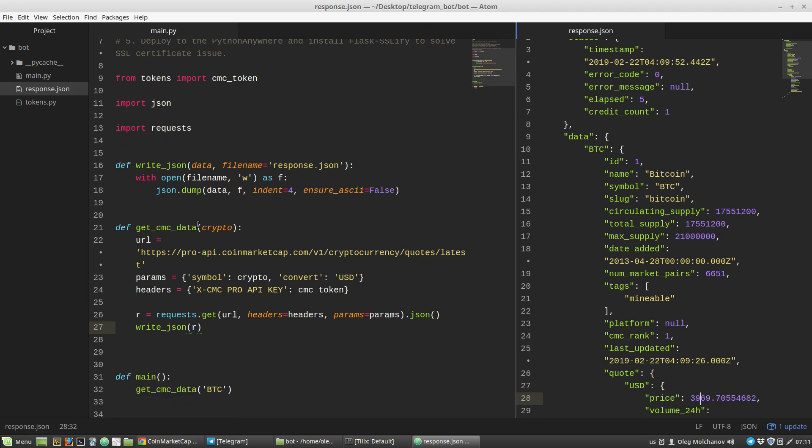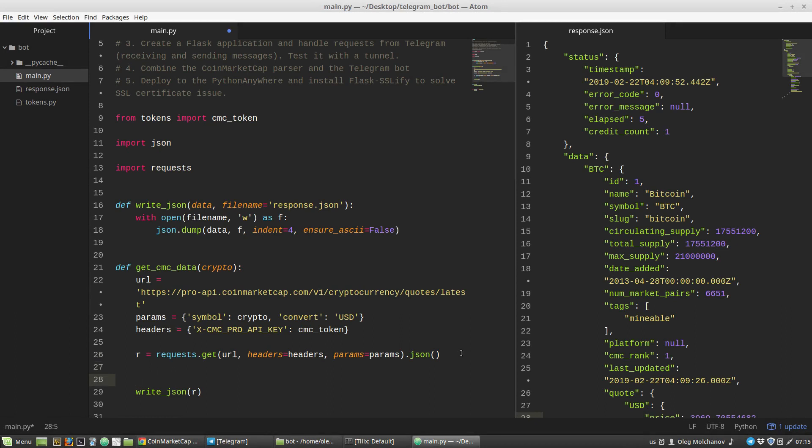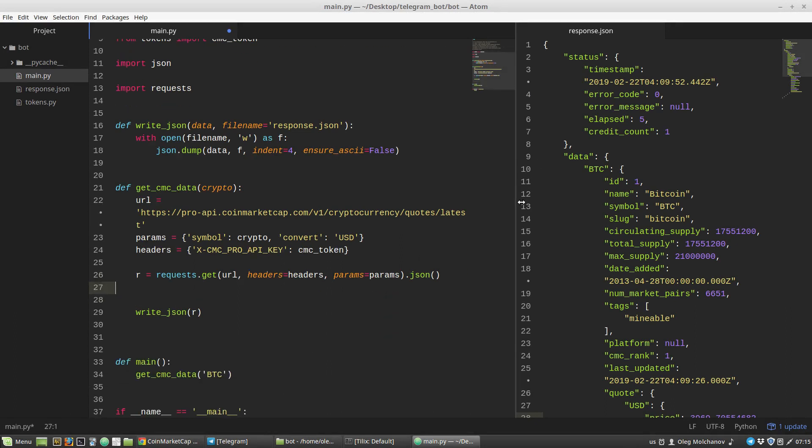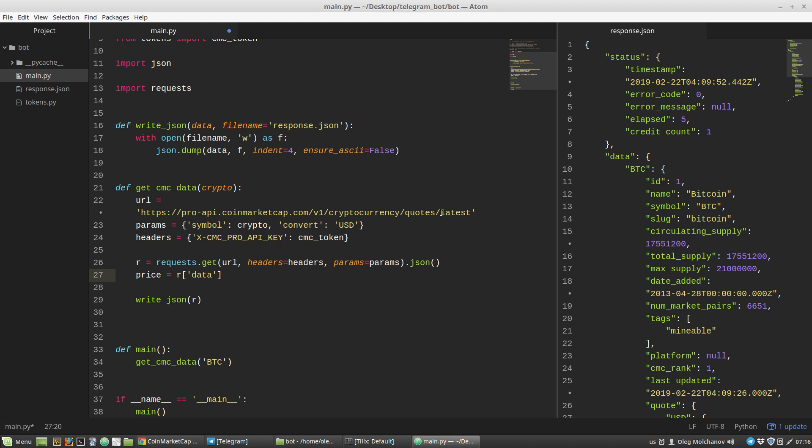Inside the get_coinmarketcap_data function, I'm creating a price variable that equals the r variable - it's a dictionary. Then I have to pass a key to the r dictionary to get a value. I'm passing into it the data key. Data key is another dictionary and the data dictionary has a key named BTC. This name will vary depending on the search query. We looked for BTC price, that's why the data dictionary has the BTC key. For another cryptocurrency, the key will be different. So I have to pass into the data dictionary our crypto variable without quotes.